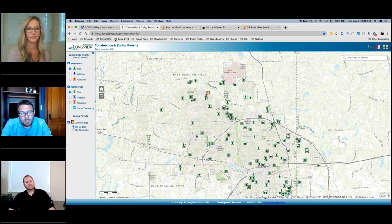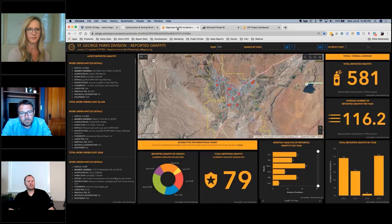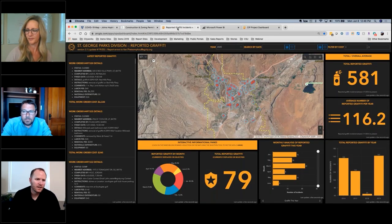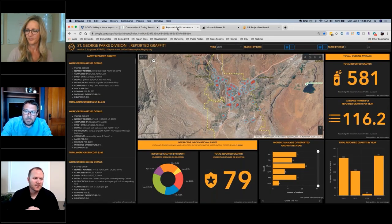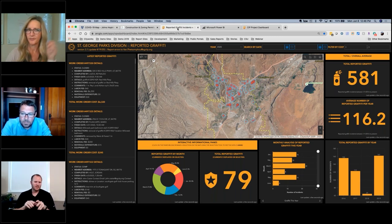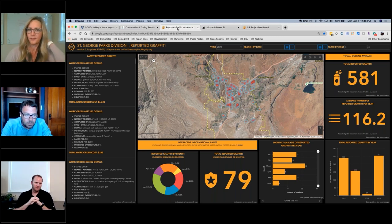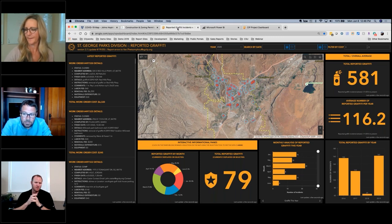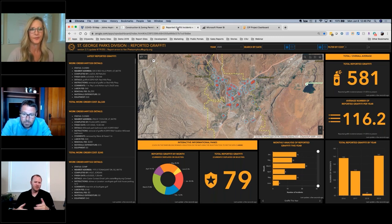Similar to the John Hopkins dashboard we looked at, let's look at this one. So this is from St. George, Utah. This is showing their graffiti report. So let's break this down a little bit, Josh. I know we've looked at this. It's a real cool and they've done a really good job with it, but tell me what you like about this dashboard.